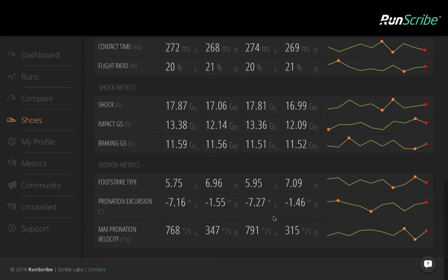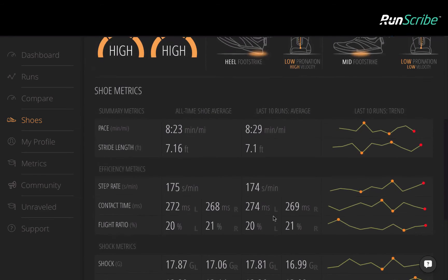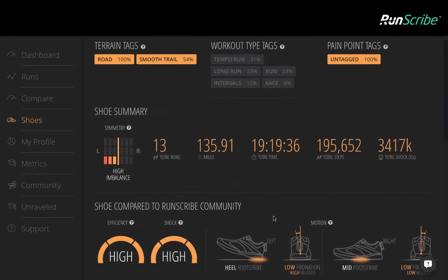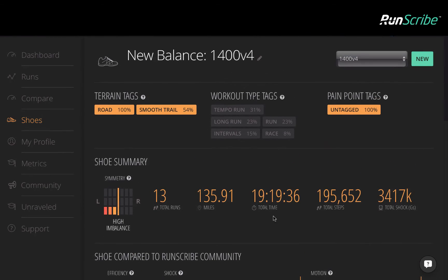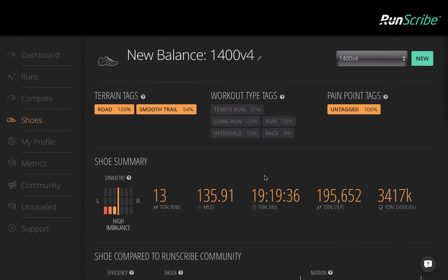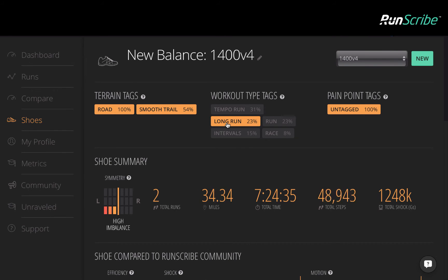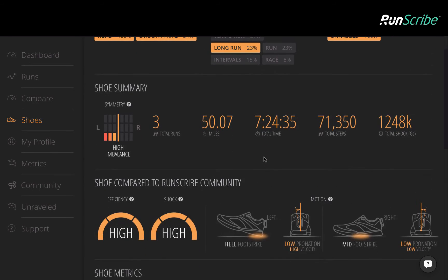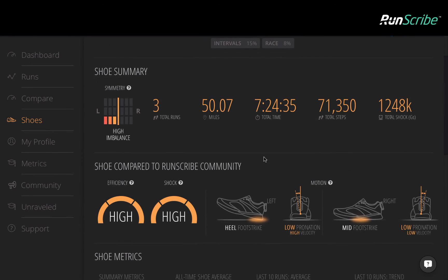If you also tag your runs by workout type, we can look at the data through filters to see if there's additional insights. In this case, let's take a look at the long runs. Here we can see a very similar profile to the average.